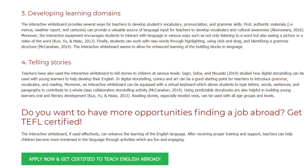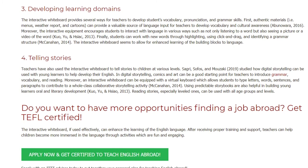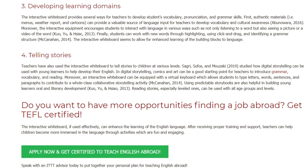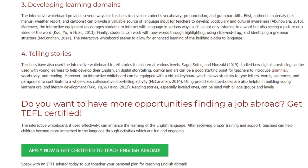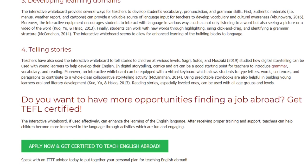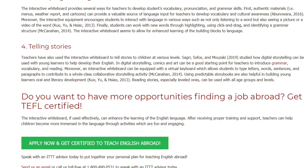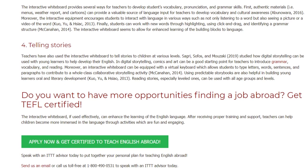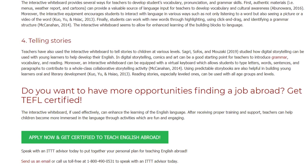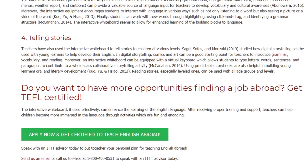Do you want to have more opportunities finding a job abroad? Get TEFL certified. The interactive whiteboard, if used effectively, can enhance the learning of the English language. After receiving proper training and support, teachers can help children become more immersed in the language through activities which are fun and engaging.